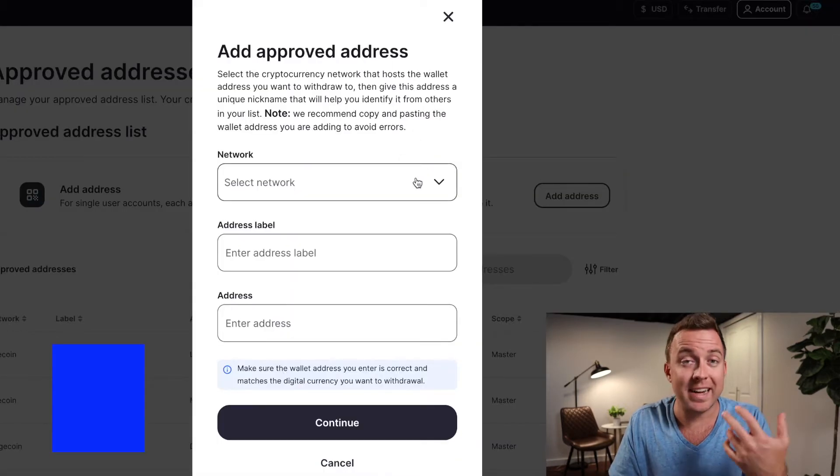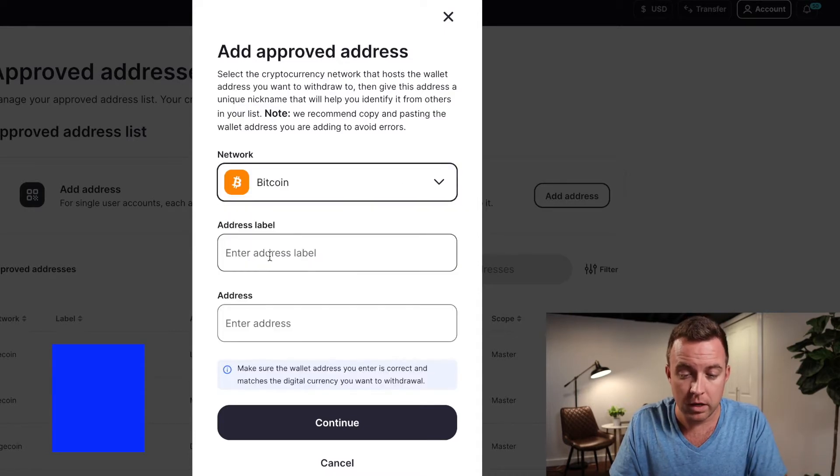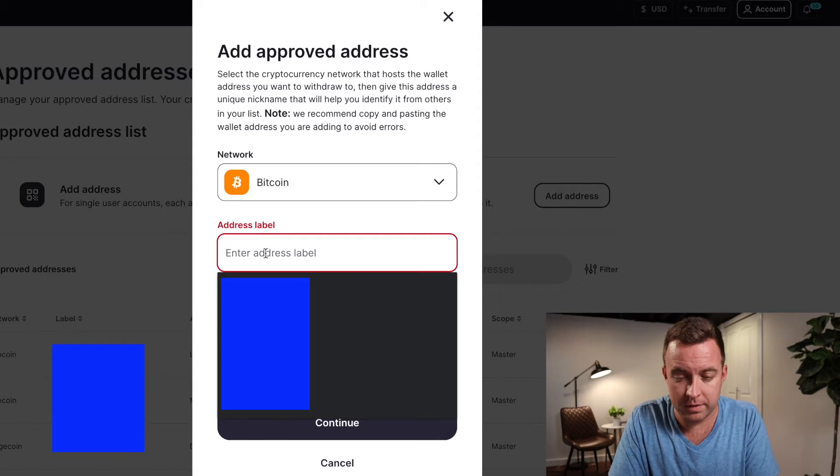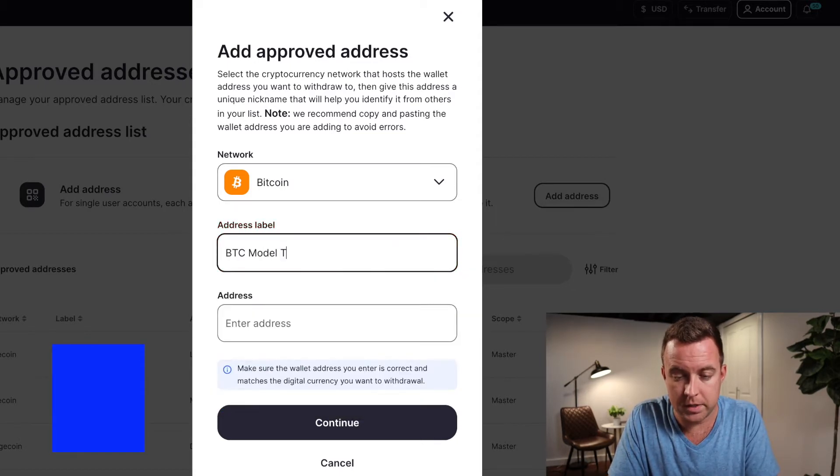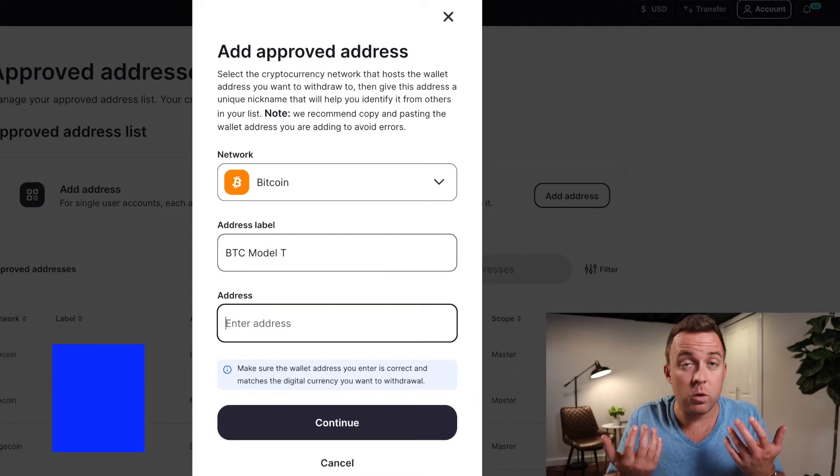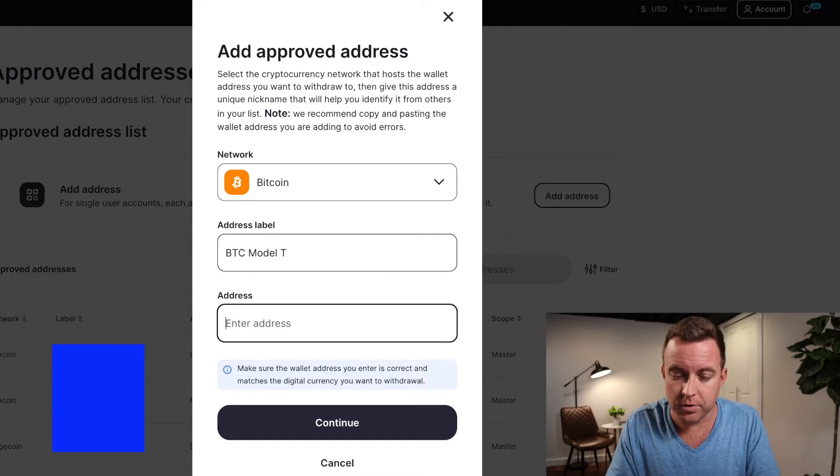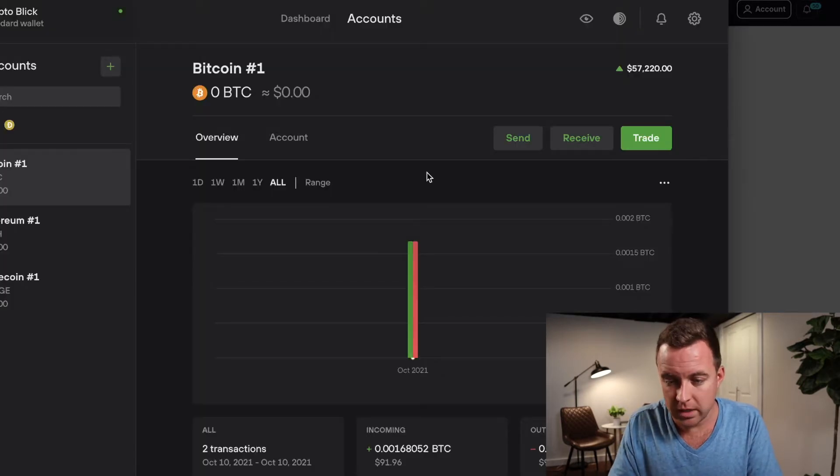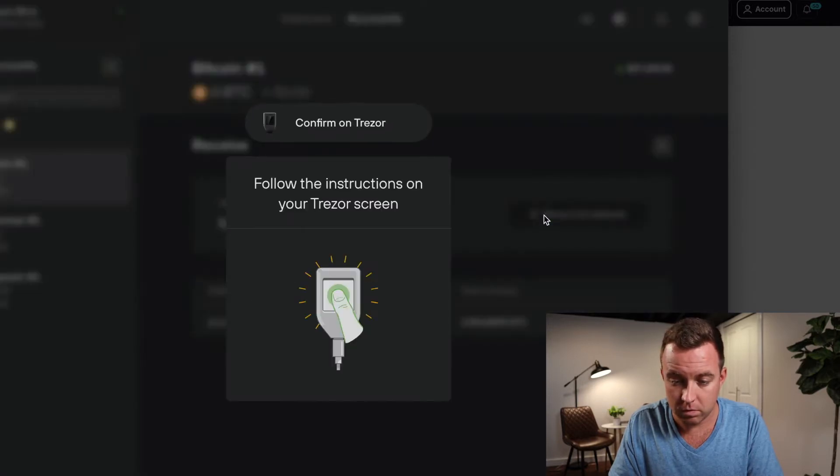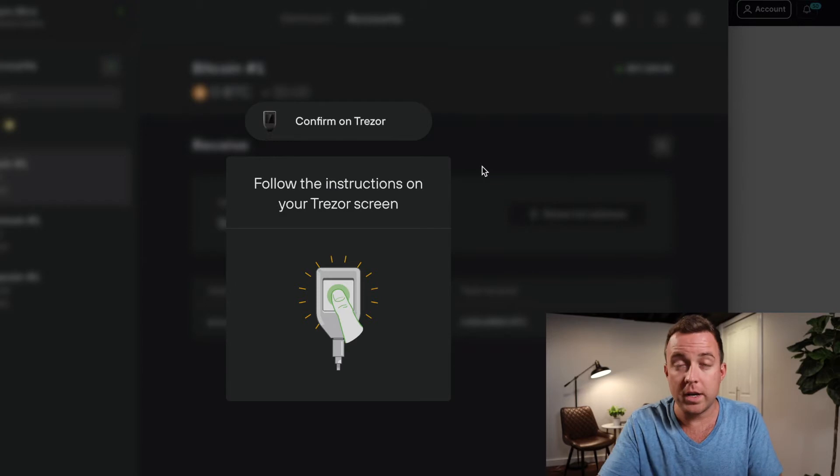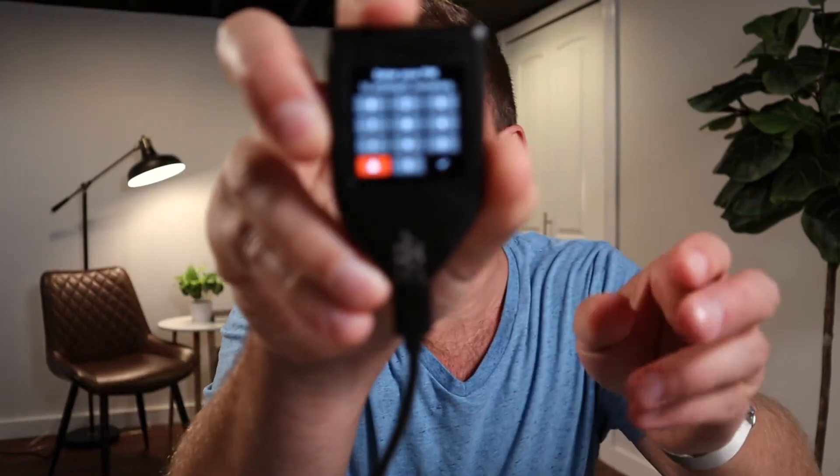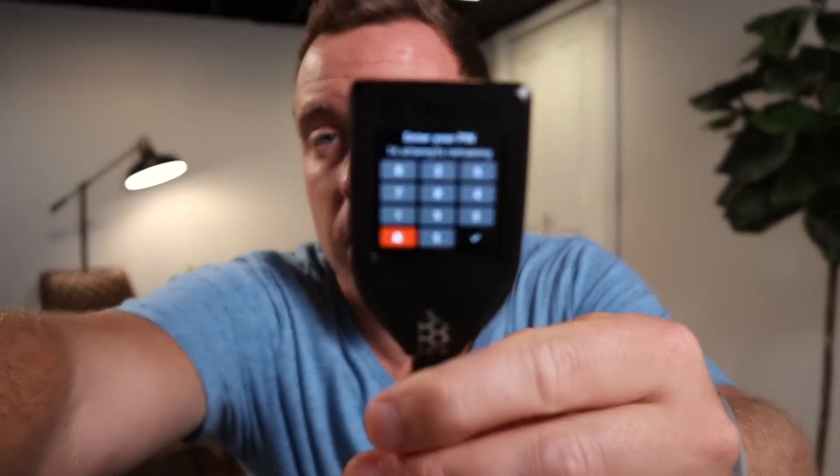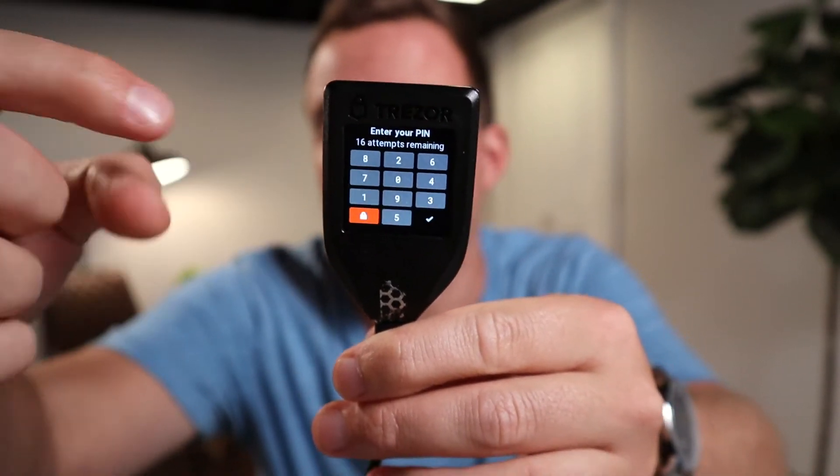You're going to select the network, obviously Bitcoin. Let's put a label, let's call this BTC Model T. And then of course you're going to put in the address there. So how do we grab the address? I'm glad you asked. Let's hop on over to our Trezor suite. Click on the receive button and then show full address. You're then going to have to put in your PIN number here. As you can see right there, you've got your screen there to put in your PIN.